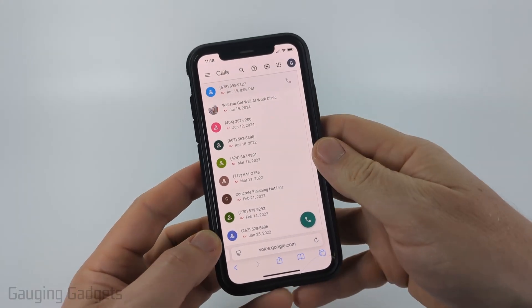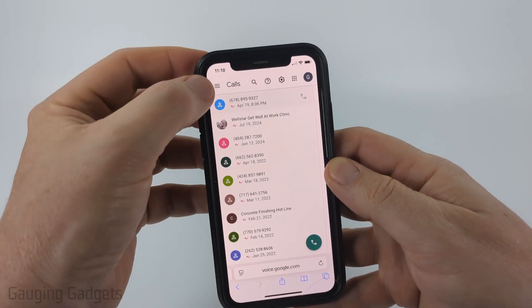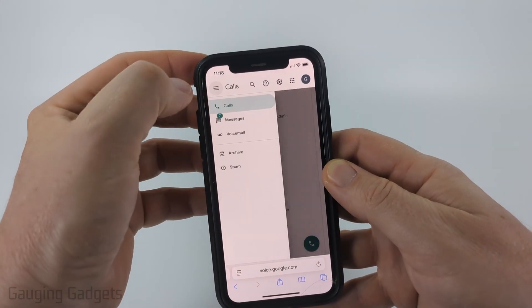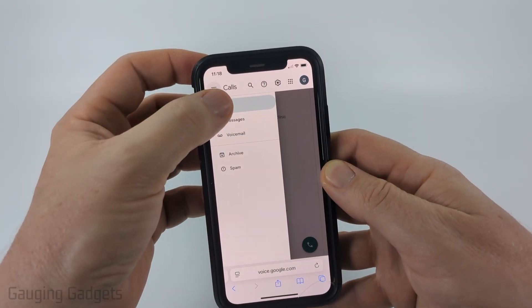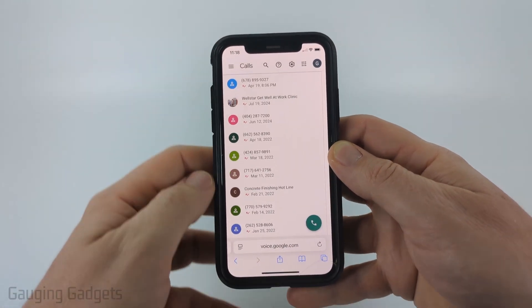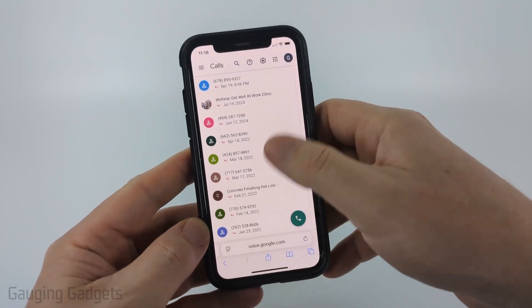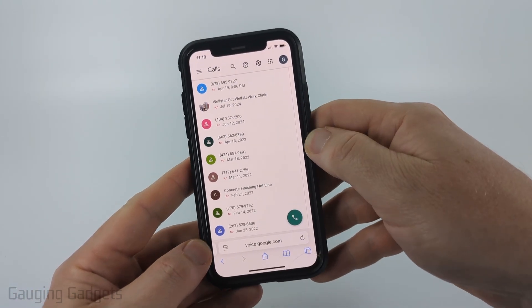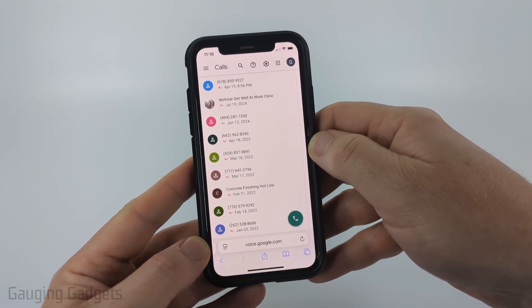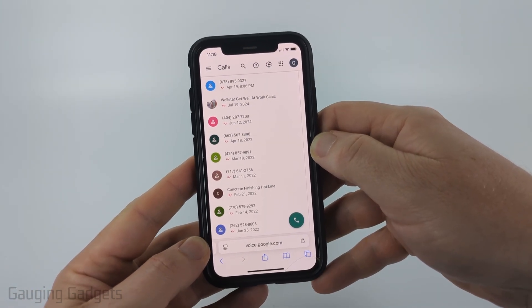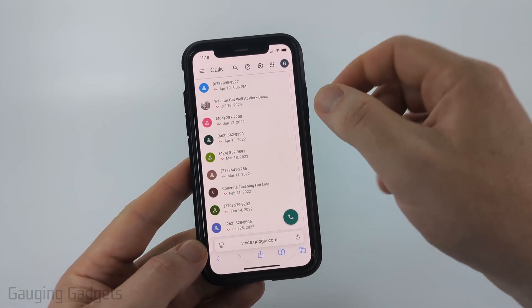The main page of Google Voice will show you the calls screen. You can also get to it by selecting the three lines in the top left and just selecting calls. It'll show you a full history of all the calls made on that Google Voice account.